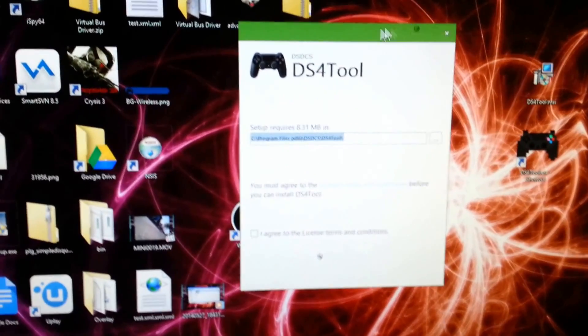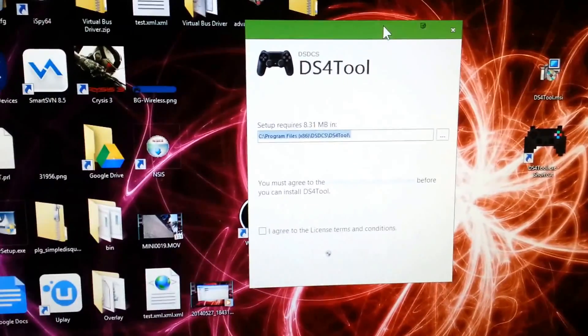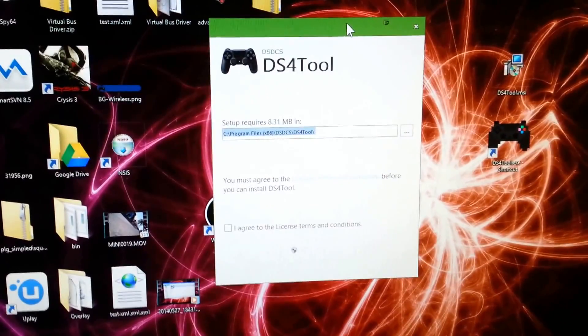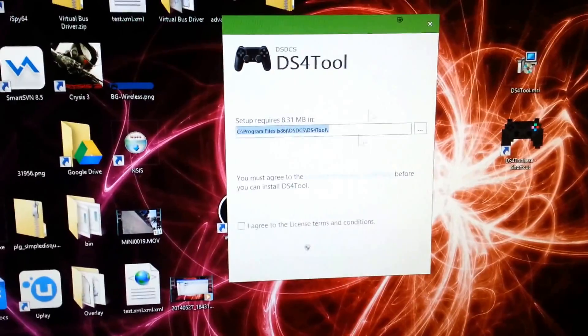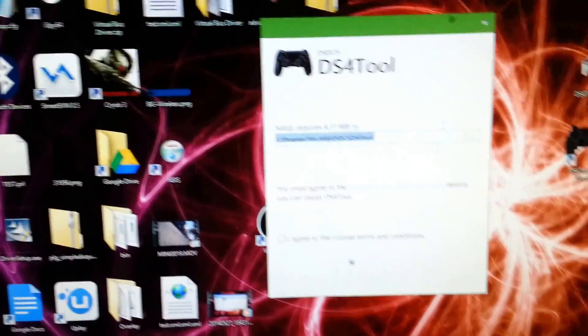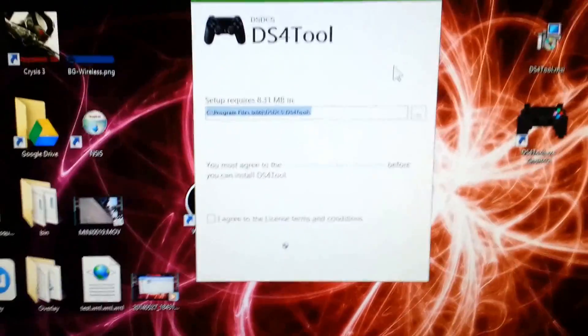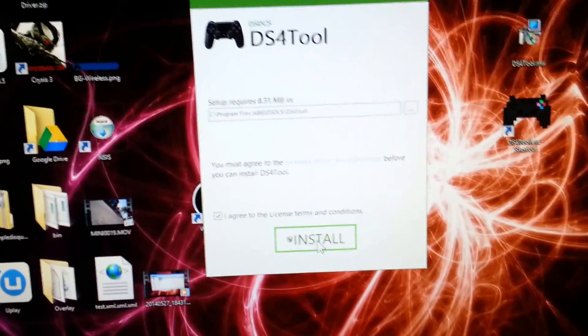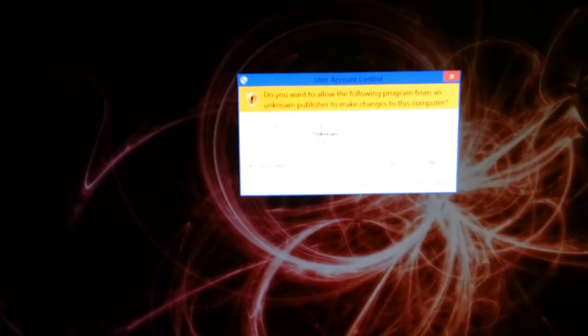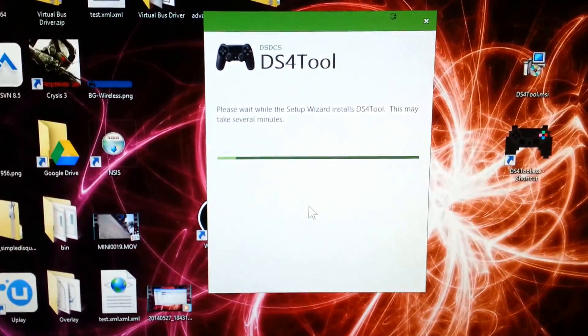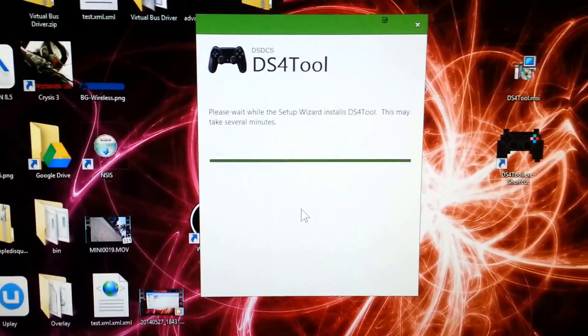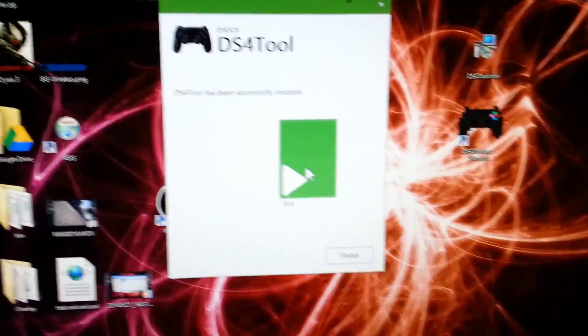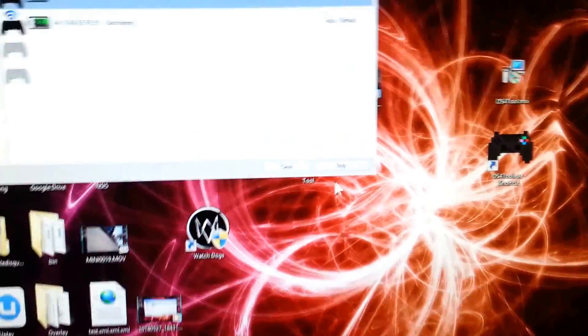And if you get an option that says Force Install Drivers, you want to go ahead and give that a check. Install it, let the program do its thing, close out, and then you should get this window here, which is the actual mapping application installation. So we're going to go ahead and install this. Alright, that was pretty quick. Go ahead and run it.